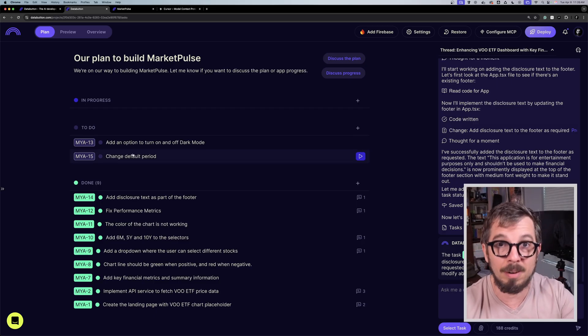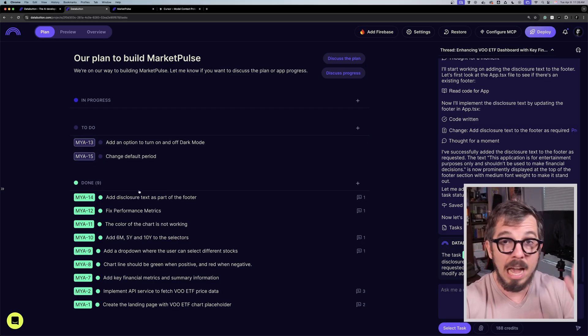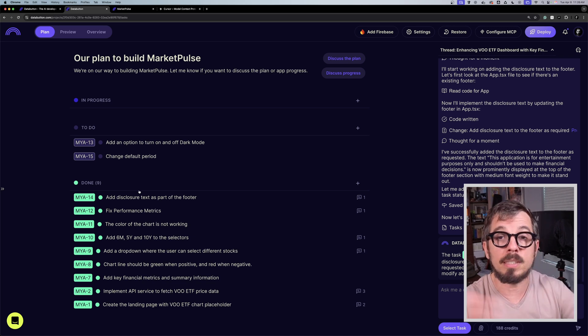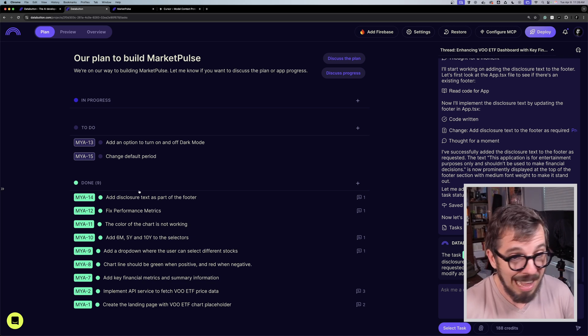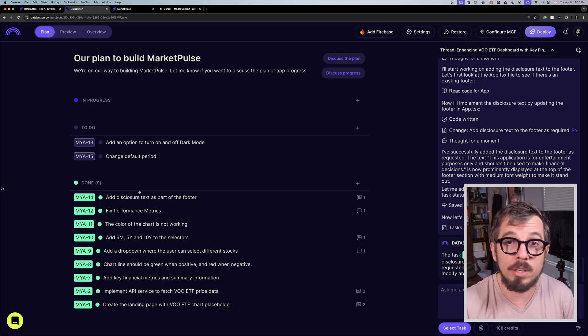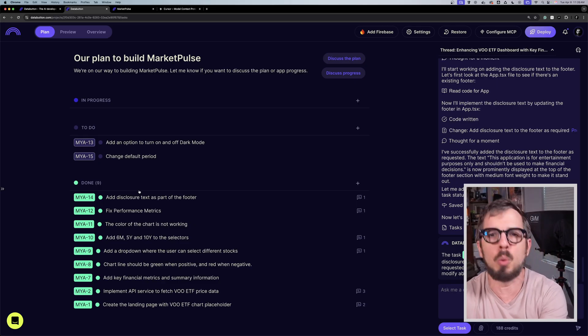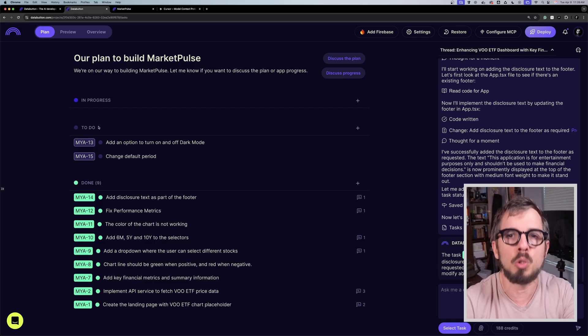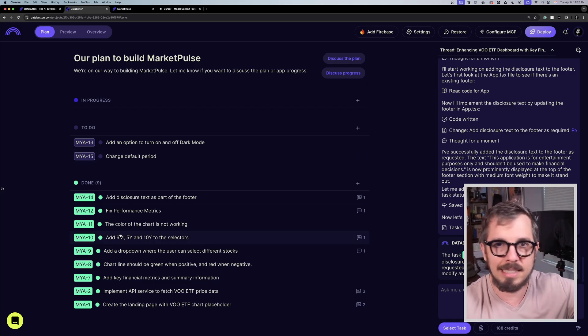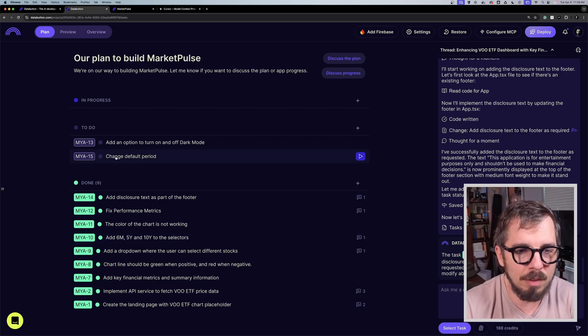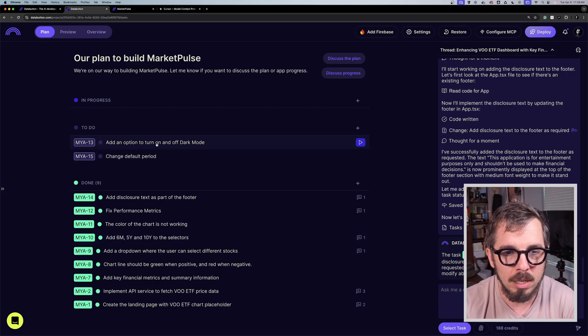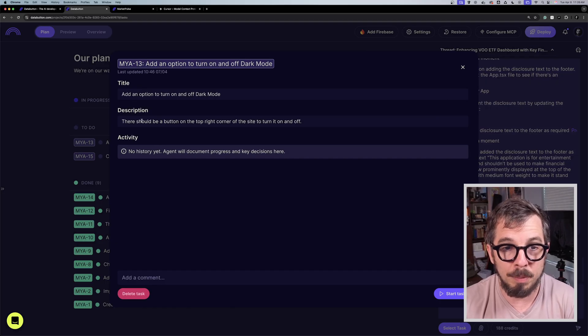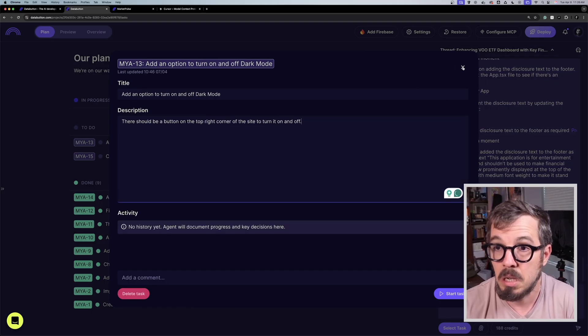Now let me show you here in DataButton how I built this application. It's very simple: I wrote a prompt and DataButton, the first thing that it does, is turn that prompt into tasks and then it goes one by one executing those tasks. That's it. It's a set-and-forget type of tool. So here I have two to-do tasks that I manually added and you can see all of the tasks that were done before. One of them is, for example, add an option to turn on and off dark mode. I wrote: there should be a button on the top right corner of the site to turn it on and off.